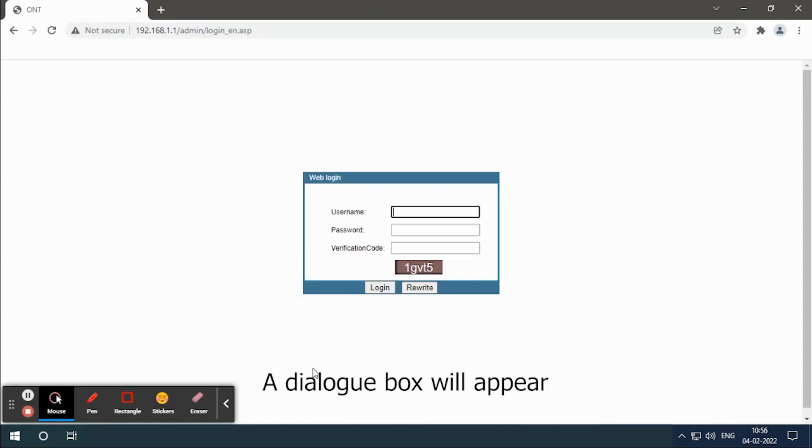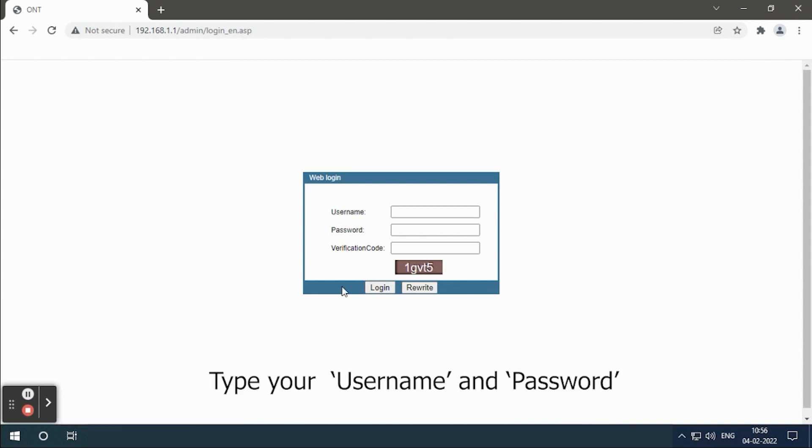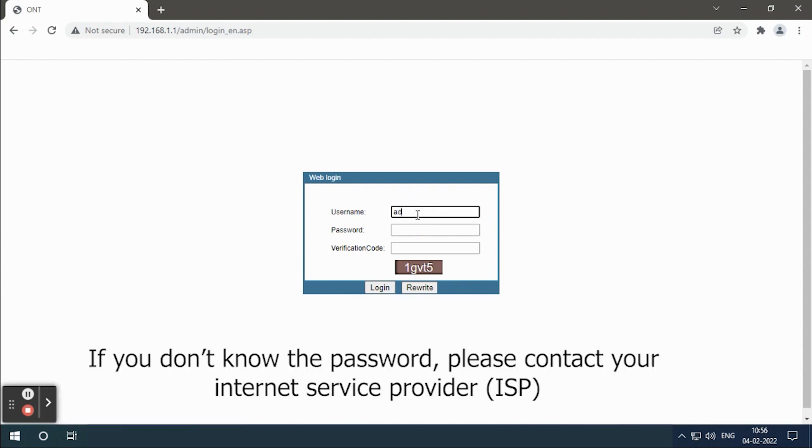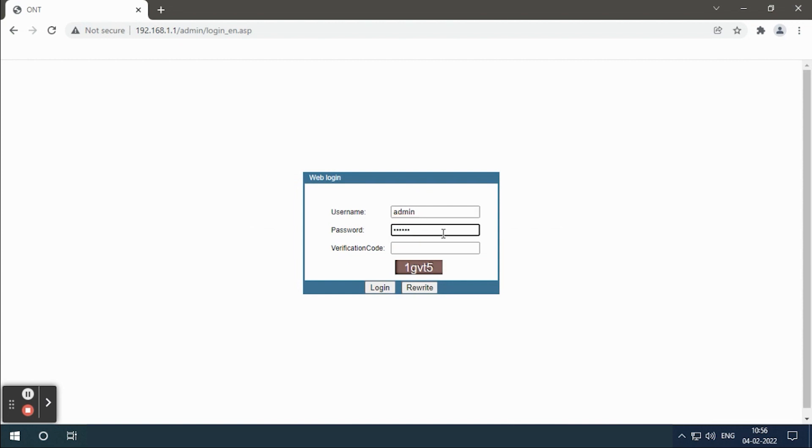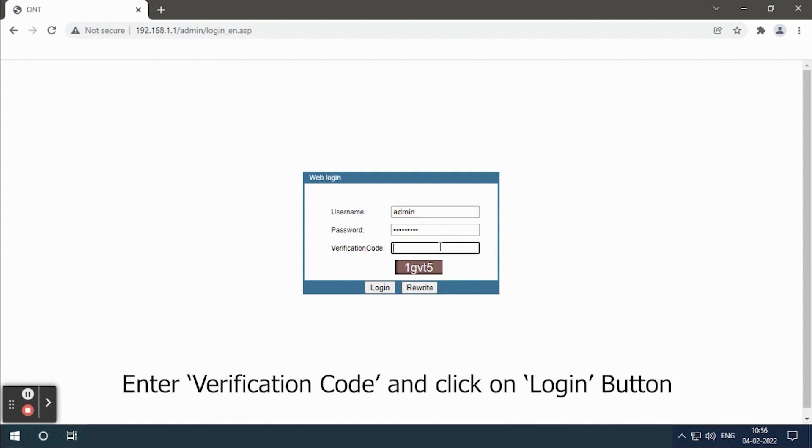A dialog box will appear. Type your username and password. If you don't know the password, please contact your internet service provider. Enter verification code and click on login button.